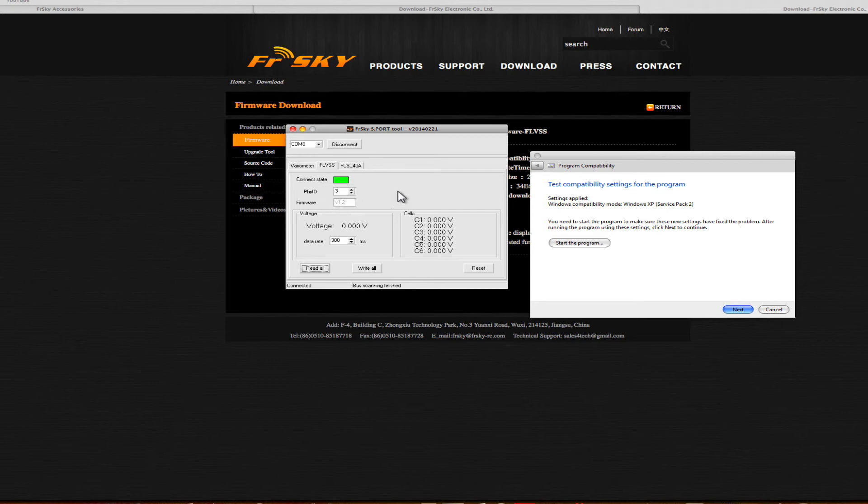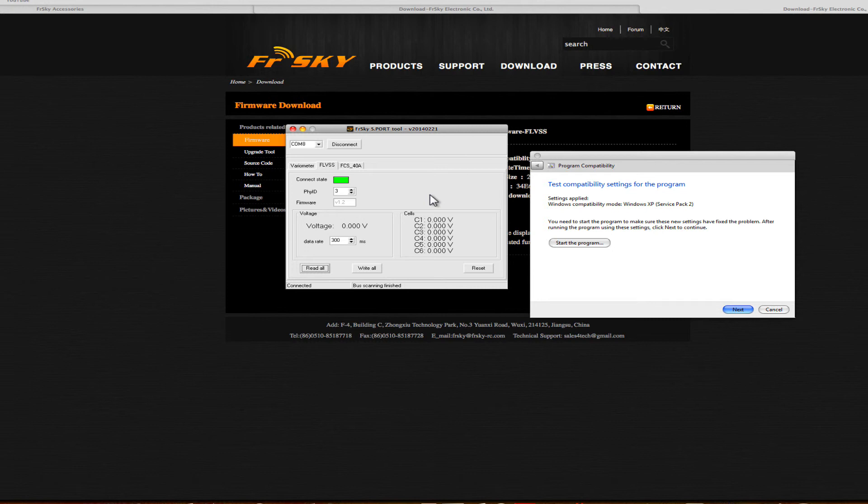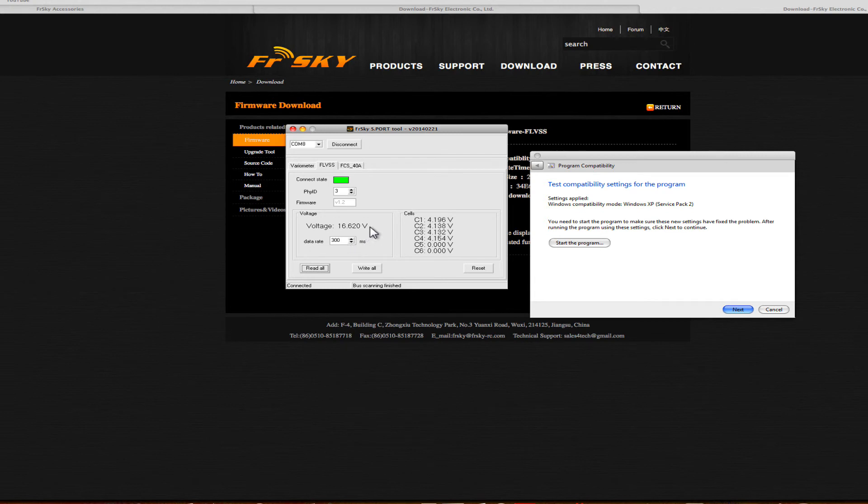These are the cell voltages and this is the combined voltage. If you get a balance lead, making sure you've orientated it the right way around, and plug that in, you'll notice you'll have your cell voltages coming up here, and you'll also notice your combined voltage here. And really, that's about as much as you can do.